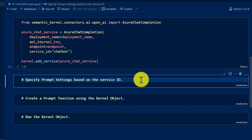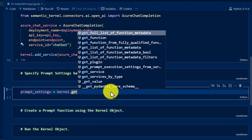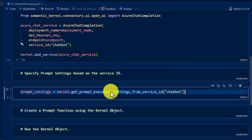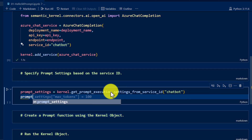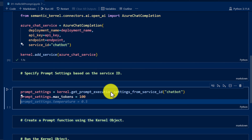The next step is to define the prompt settings. To define the prompt settings, I'm adding the next code block. Prompt settings are the parameters of the prompt. For Azure OpenAI, you set parameters to get correct and accurate information based on your prompt. The code: prompt_settings equals kernel.get_prompt_execution_settings, passing my service ID to get the parameter information. Then prompt_settings.max_tokens equals 100. Like that, you can define whatever parameters are needed.